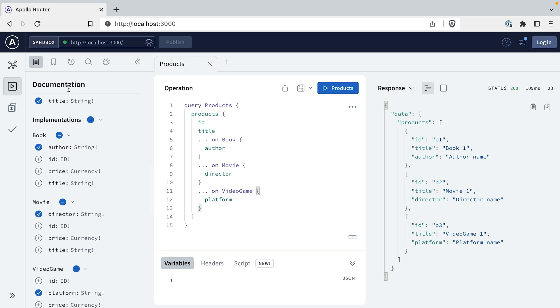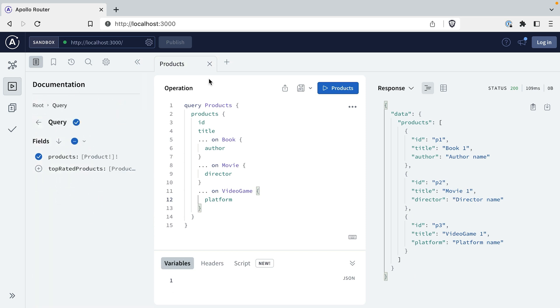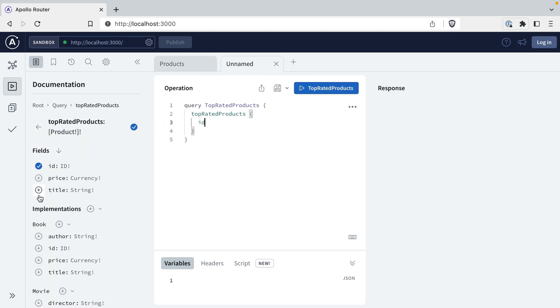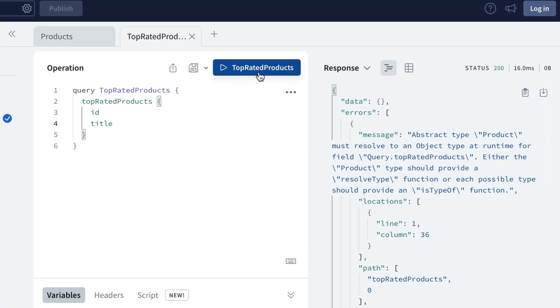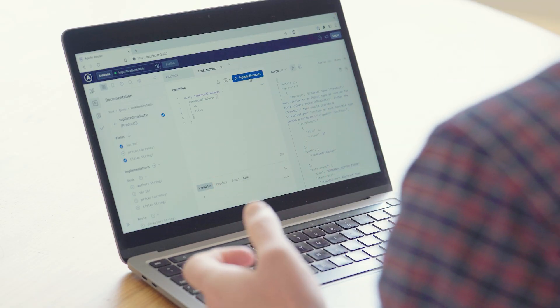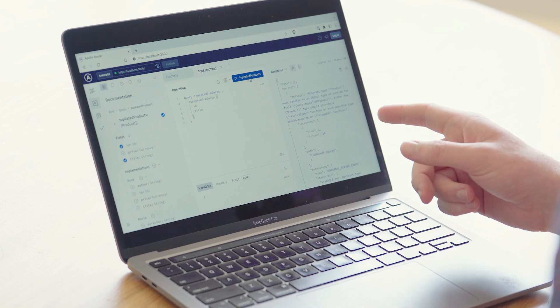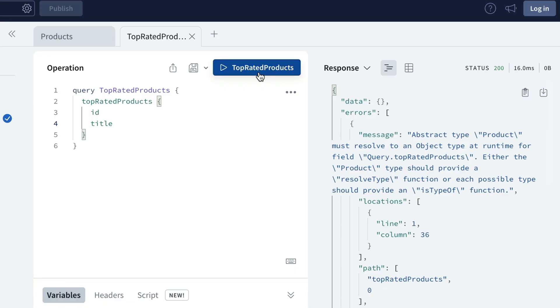Let's try our new field, top rated products. When we try that, we're going to get a really interesting error. It reads: abstract type product must resolve to an object type at runtime. It's actually not possible to return an interface — you have to return one of its concrete types like book, movie, or video game. This is the root of the whole issue with interfaces and federation. The message has an interesting solution — we could provide a resolve type function. But if we tried to write that function, we'd have to return book, movie, or video game, but the only thing that this subgraph knows is the product's ID.